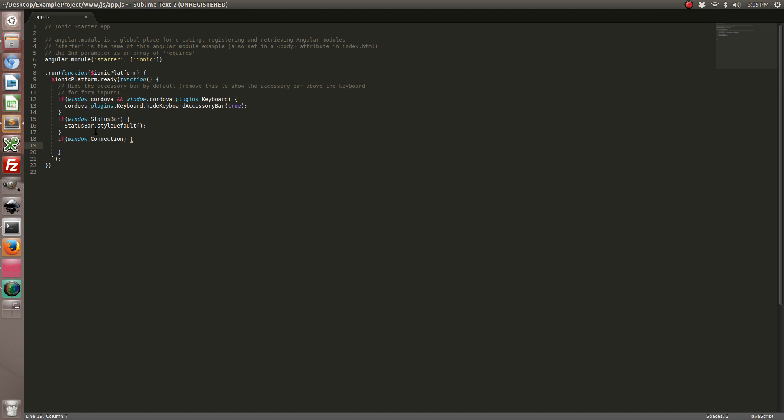So what I did here is first we need to make sure that this plugin actually exists, because in a web browser you're not able to use the Apache Cordova plugins, only on the mobile device. And I'd rather throw out any possibilities for JavaScript errors because of the plugin not existing.